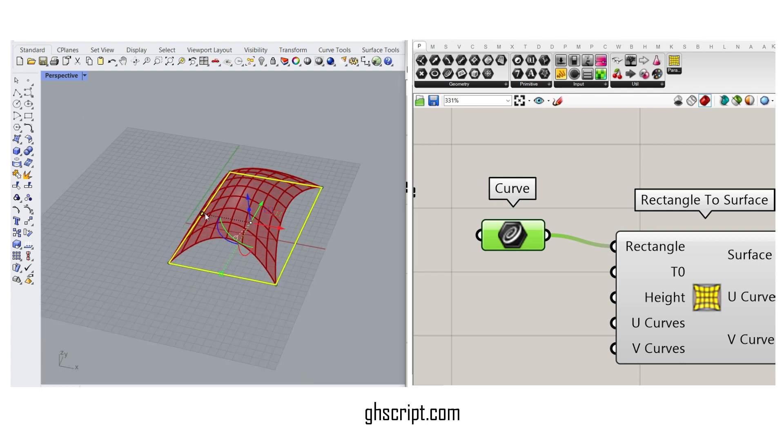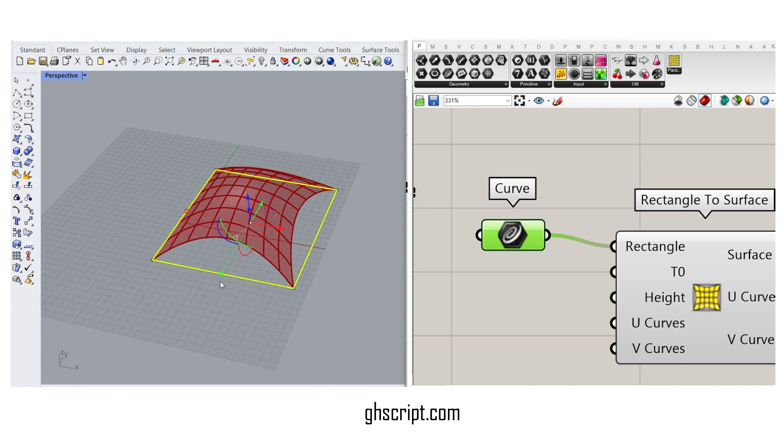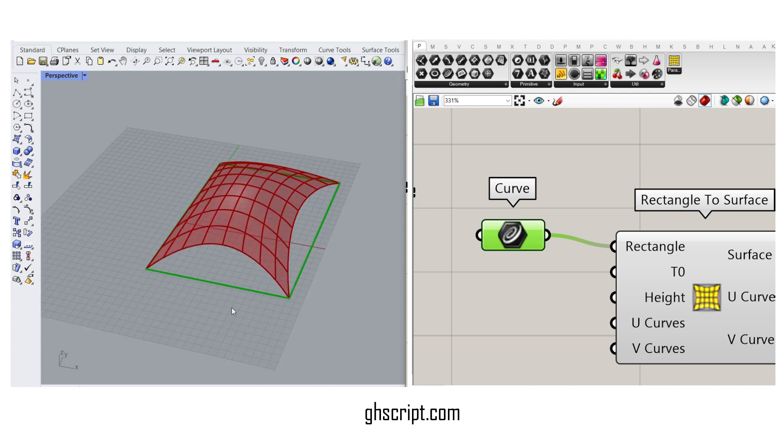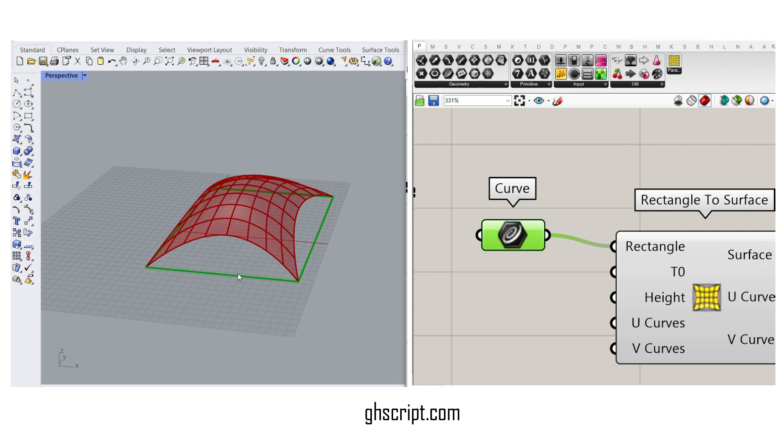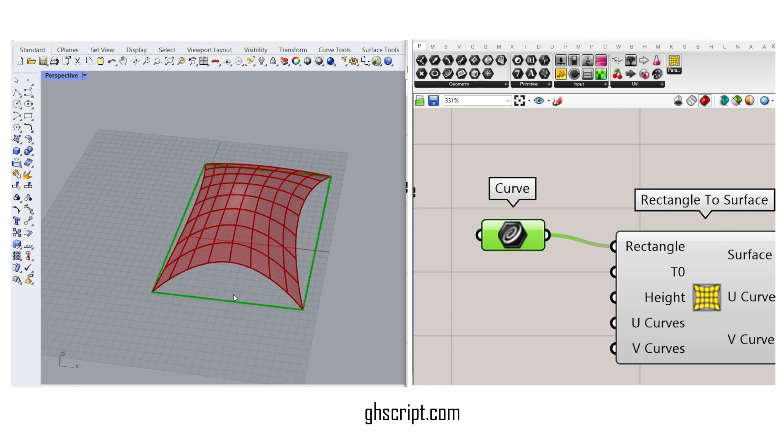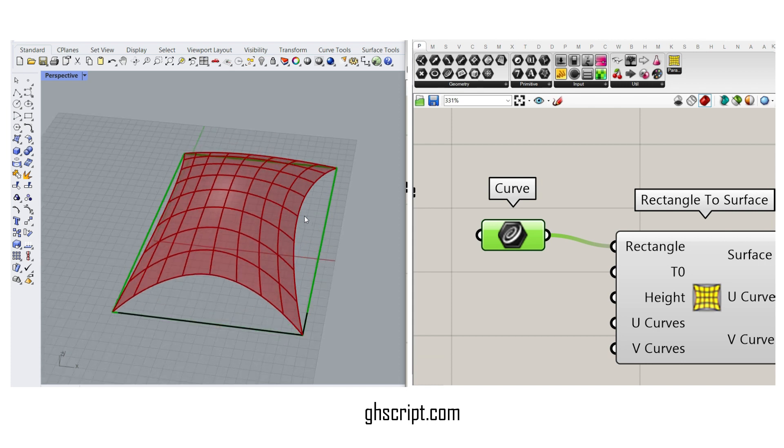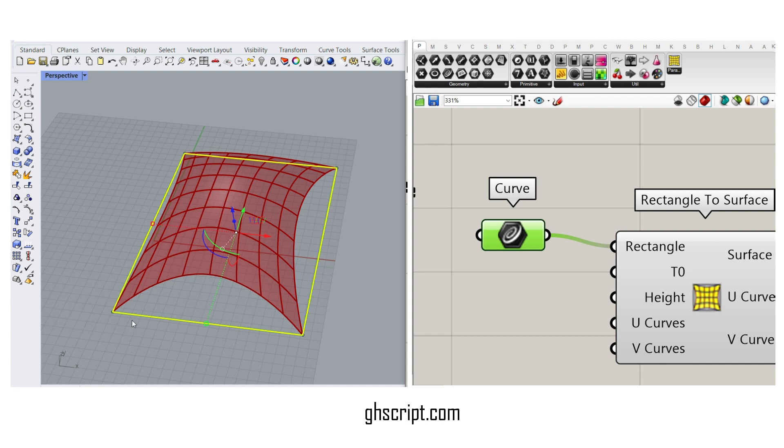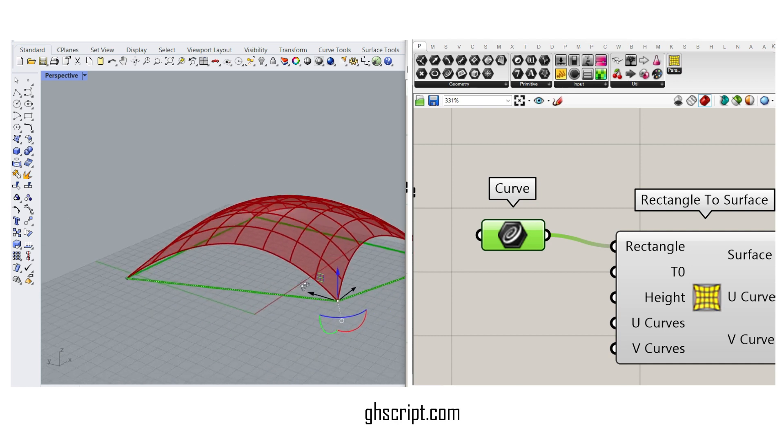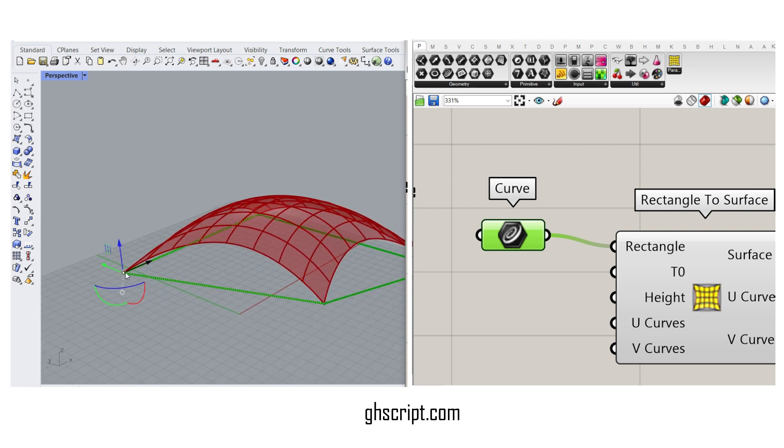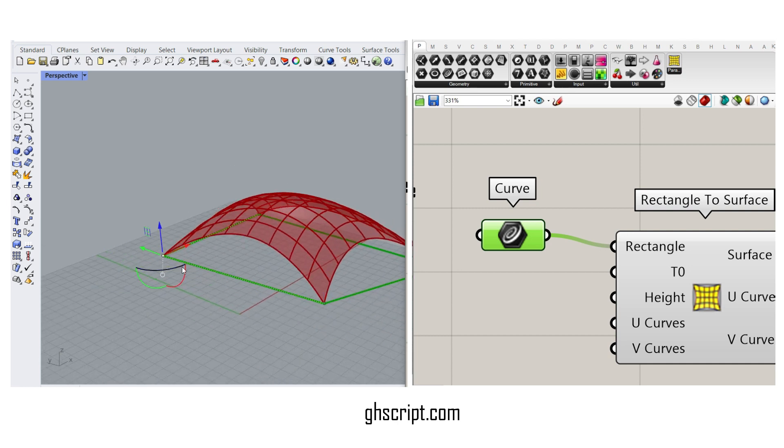Now you can see by changing the input, it's going to update the final results. Remember that it can be a non-uniform rectangle. If I change the location of the corners, you can see this is also going to give you different results because it's based on a four-sided polygon.